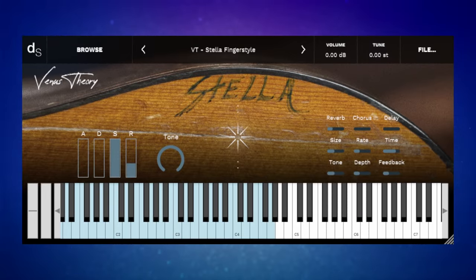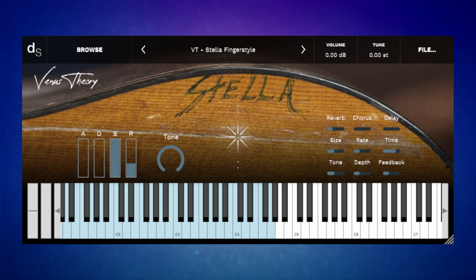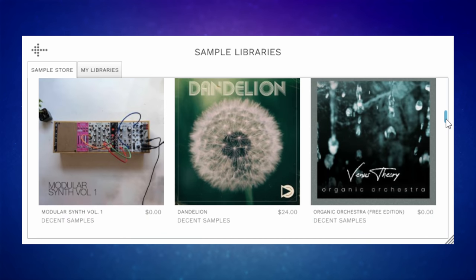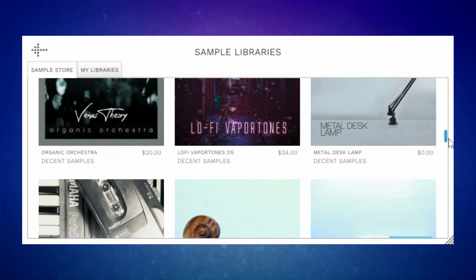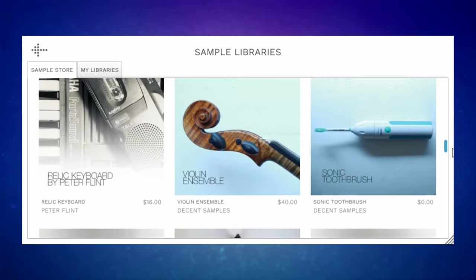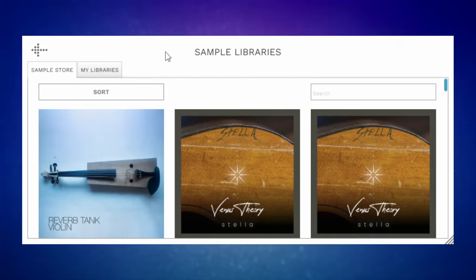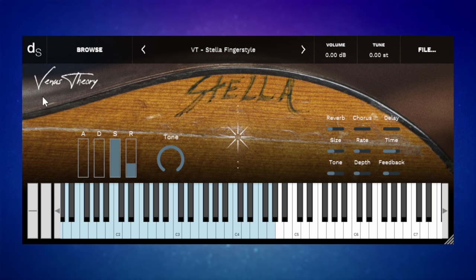Venus Theory Stellar is the first of two free libraries I'm going to show you in today's video which use the free Decent Sampler. One of the things I like about this particular free player is that you can download other free libraries — and there are quite a few of them — from within the plugin itself. You don't have to go off to a web page. If you go to the browse button, you can see quite a number of them, though not all are free. A few are commercial ones, but none are very expensive. If you download Stellar, you may as well go ahead and download a bunch of other free ones as well. You do have to make an account, but it's very quick and easy.